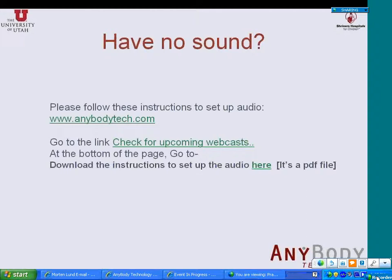If you can hear me fine, you don't have to do anything. But if you still cannot hear me, please go through these links to airbetech.com and then go to the link to check for upcoming webcast. You should be able to find the link for instructions to set up audio. Okay, let's start now.